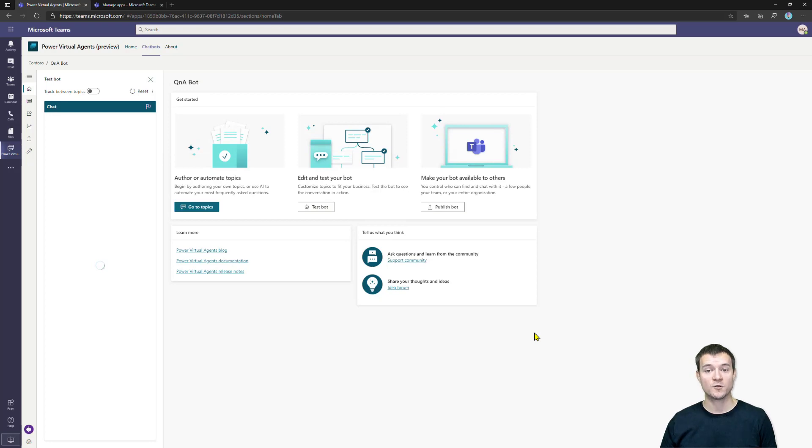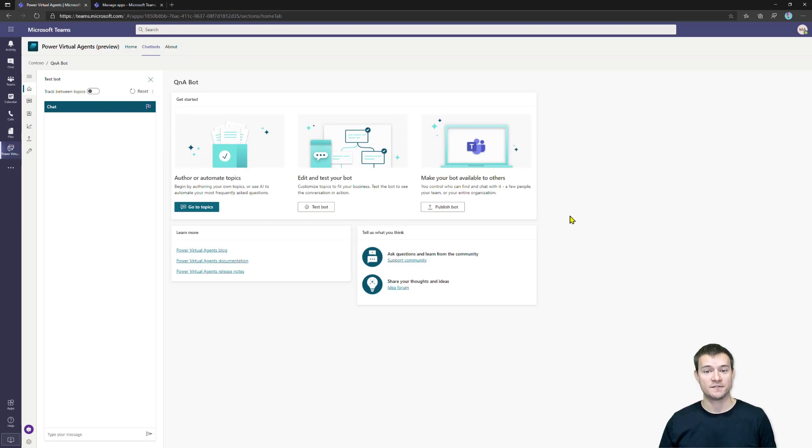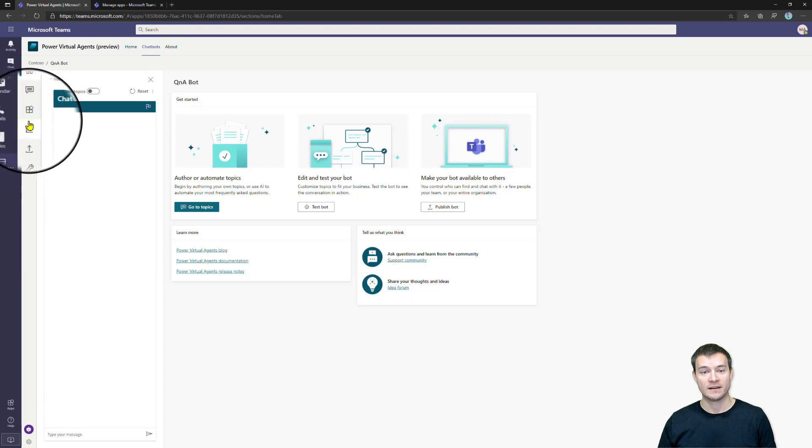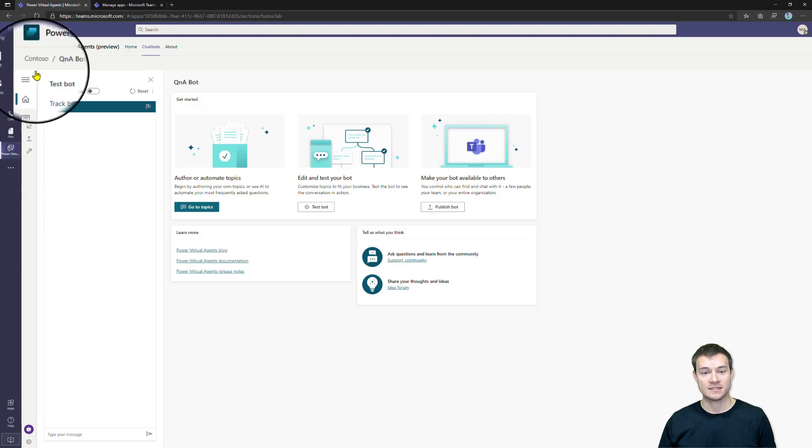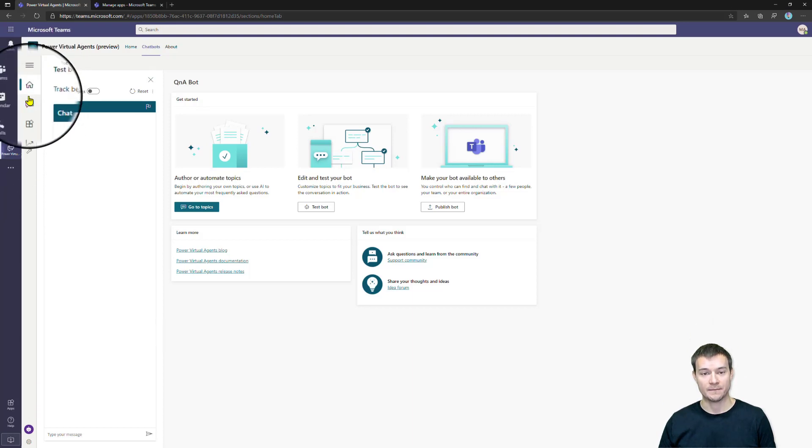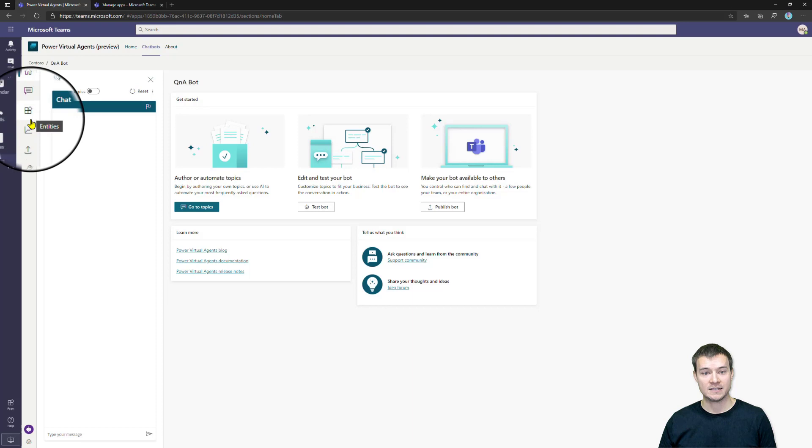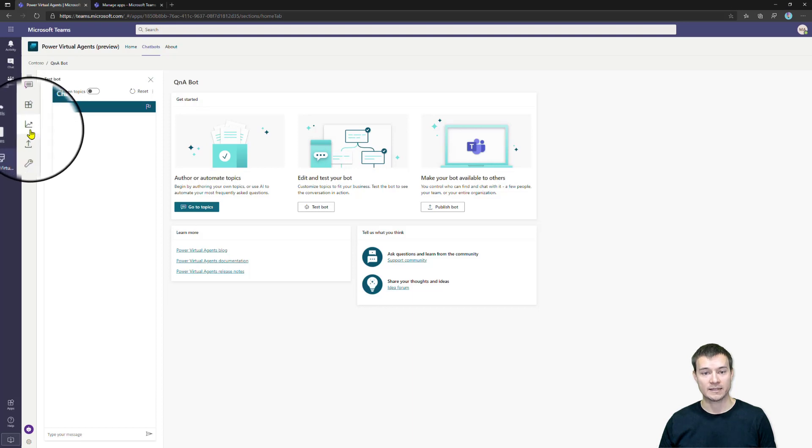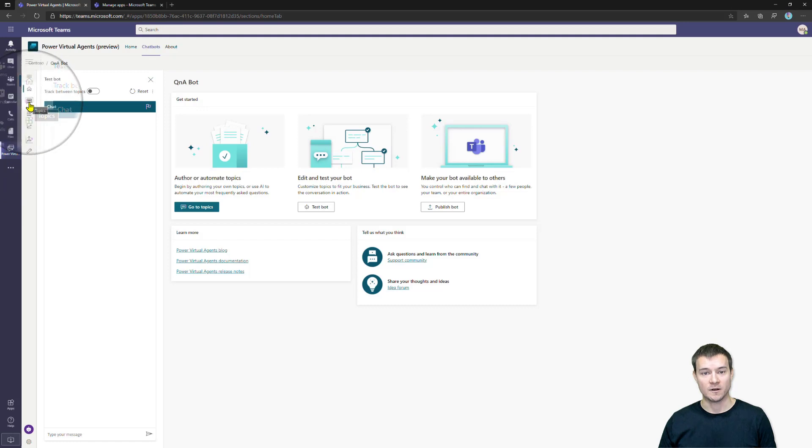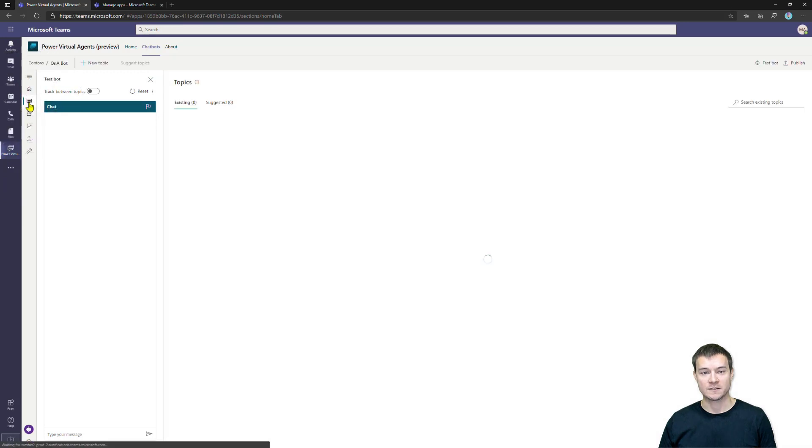And now the bot is provisioned. Let me briefly introduce you to the interface. The first page that you will see is the landing page, the home page of your bot. And the next thing is the navigation on the left. You can navigate between Topics, Analytics, Publishing, and some Settings. Let me briefly go through each of these.